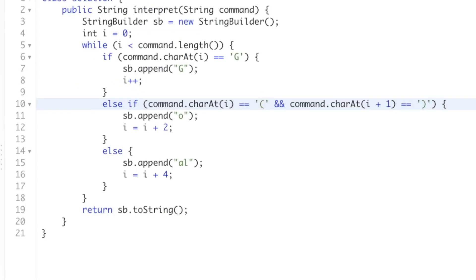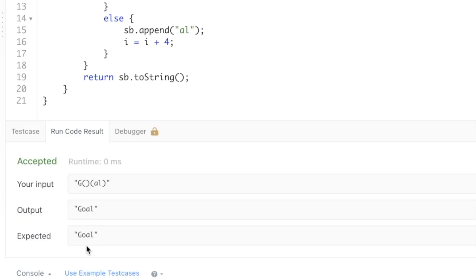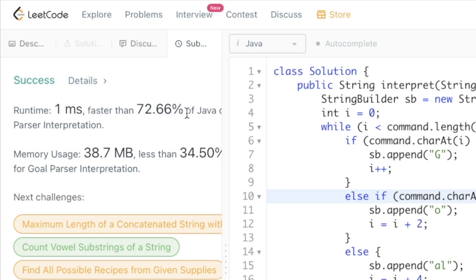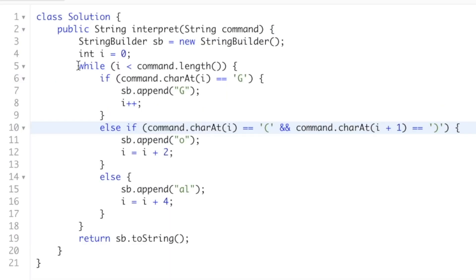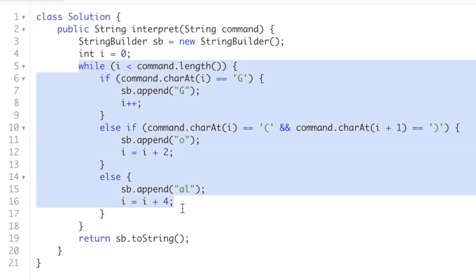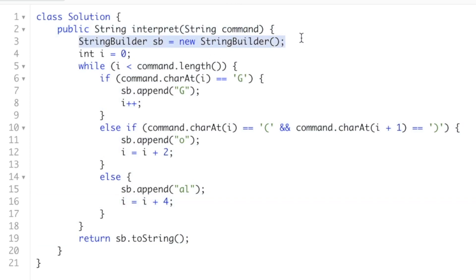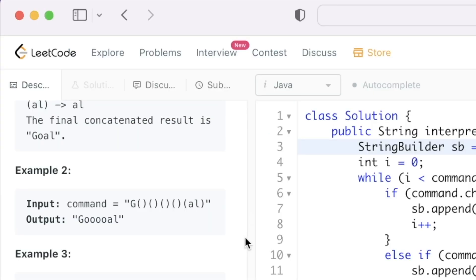Running the code, we're getting the expected output. After submitting, our solution is accepted, faster than 72.66% of Java online submissions. The time complexity is O(n) because we iterate through the string once from left to right, where n is the length of the command string. The space complexity is also O(n) because we use a StringBuilder to store the result. That's the end of the program — thanks for watching!